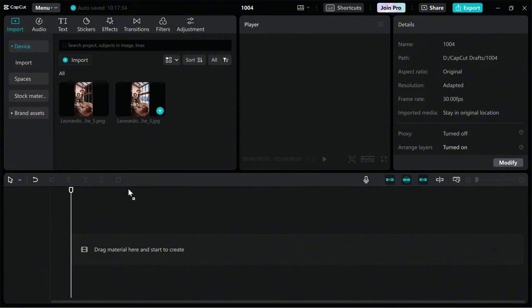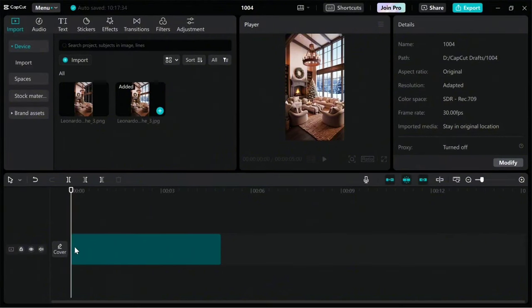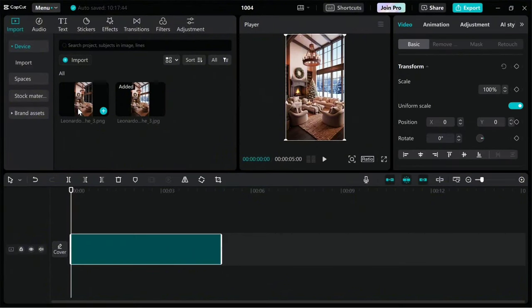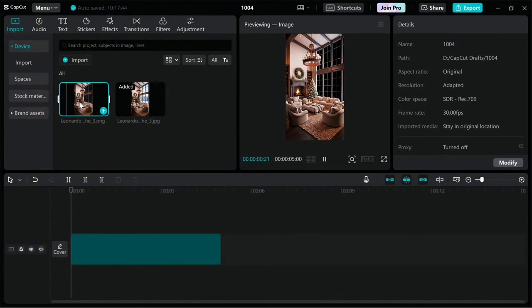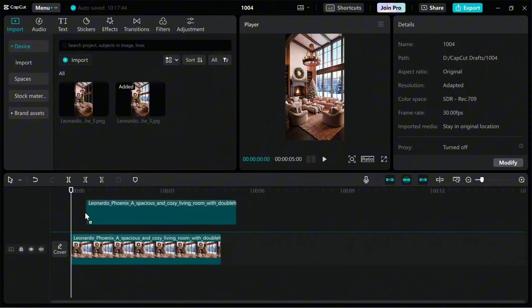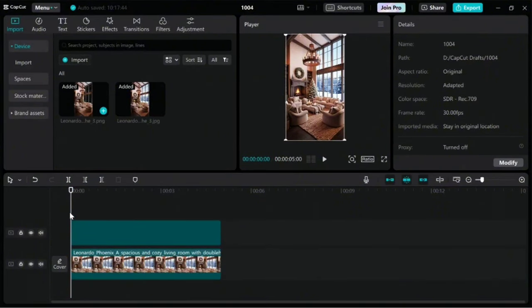Drag the image downloaded from Leonardo AI into this box, just like I do. Then drag the image you downloaded from Photopea into this box and place it on the top layer.